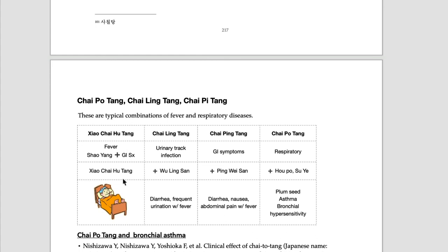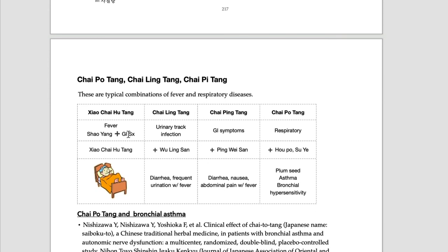Why? Because Xiao Chai Hu Tang treats exterior symptoms, Shaoyang symptoms. So when the patient has respiratory problems with plum pit signs, Chai Po Tang can be a good solution.